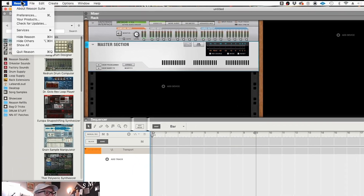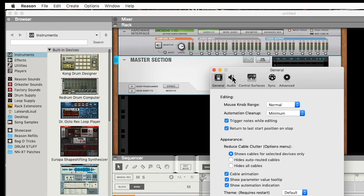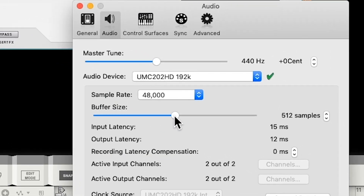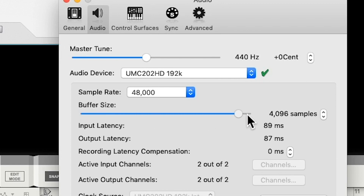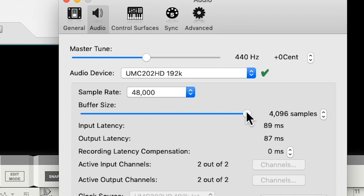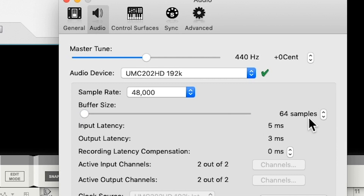In Reason, the buffer size is on the audio preferences page, and it's on a slider. Reason goes from 64 samples, doubling all the way up to 4096 samples. And you can see the input and output latency displayed — at 4096 samples it's 89 milliseconds and 87 milliseconds. Those values get smaller and smaller until you get down to 64 samples, where it's 5 milliseconds and 3 milliseconds. That's a graphic representation of how the buffer and latency work hand in hand.